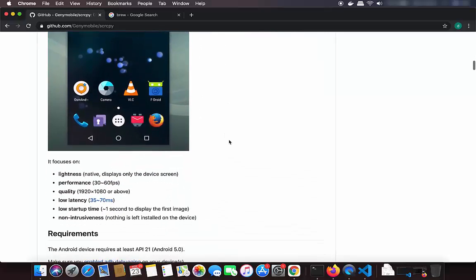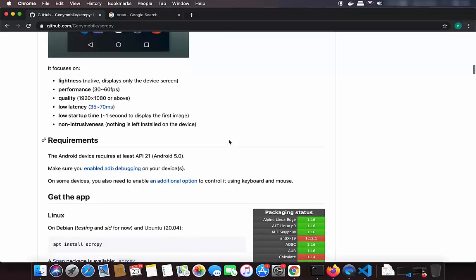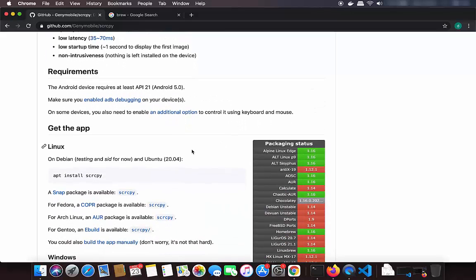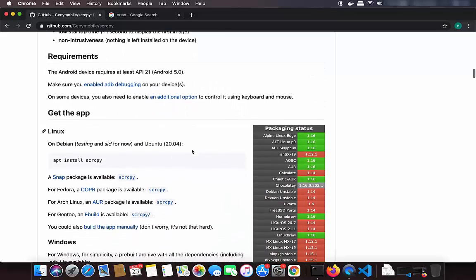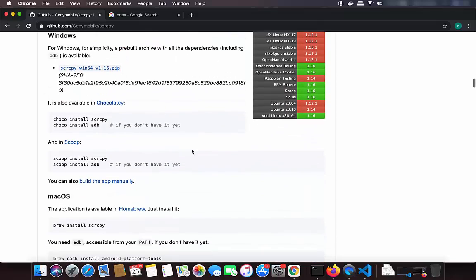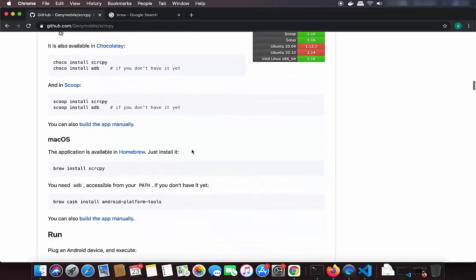When you further scroll down you will be able to see how you can install screen copy on your Linux, Windows, and Mac operating system. For Mac OS, you need to have Brew already installed on your system, and using Brew you will be able to install screen copy.